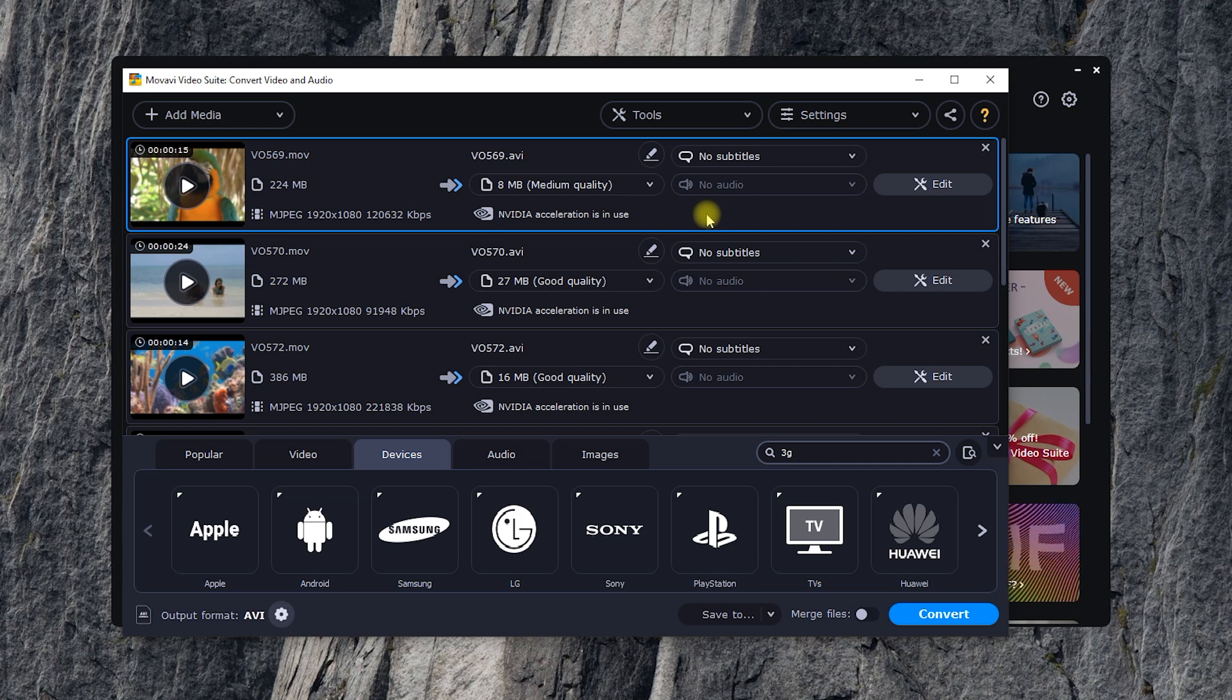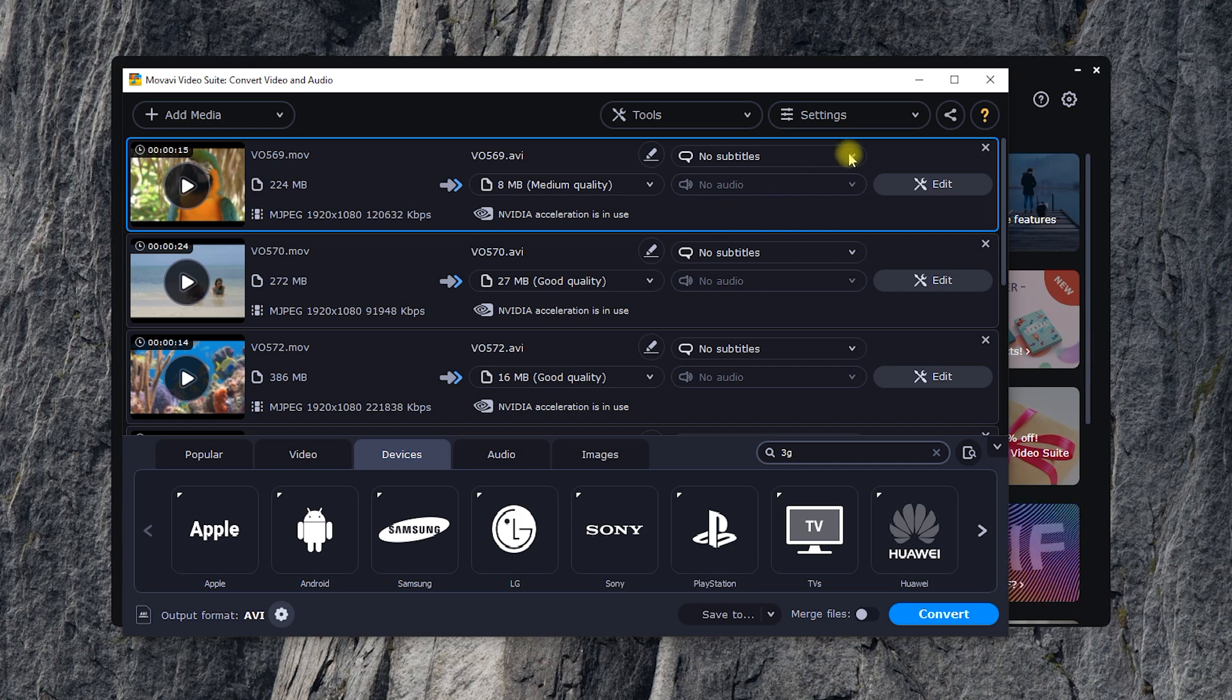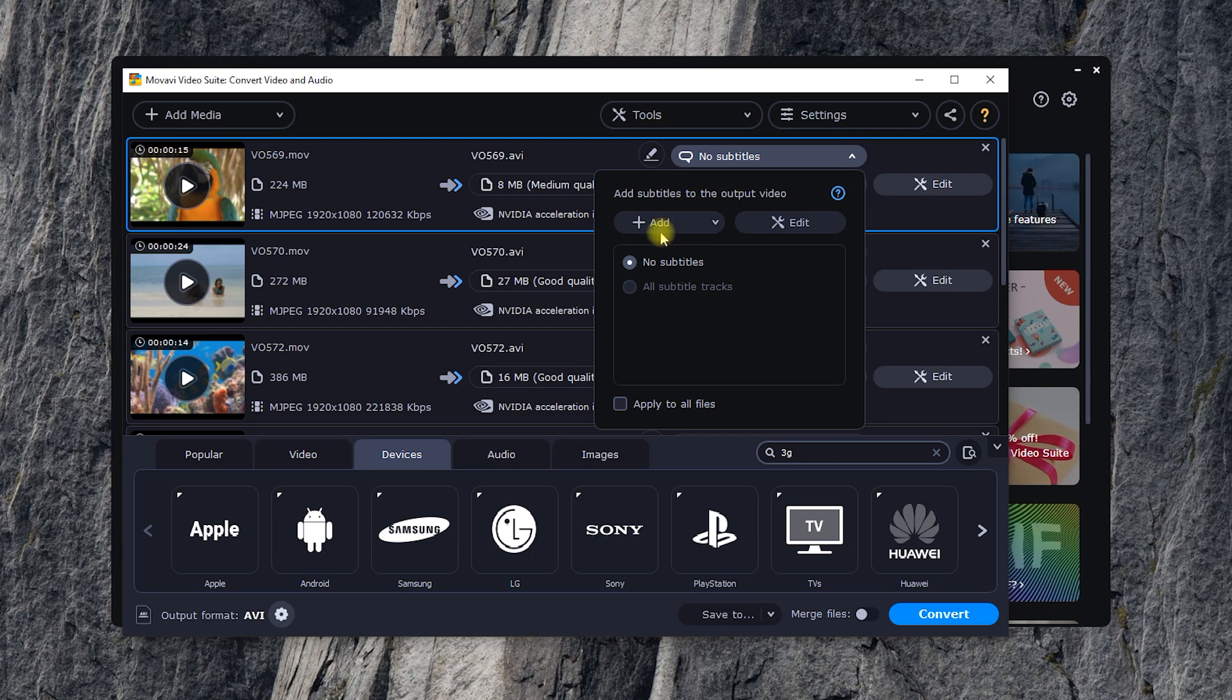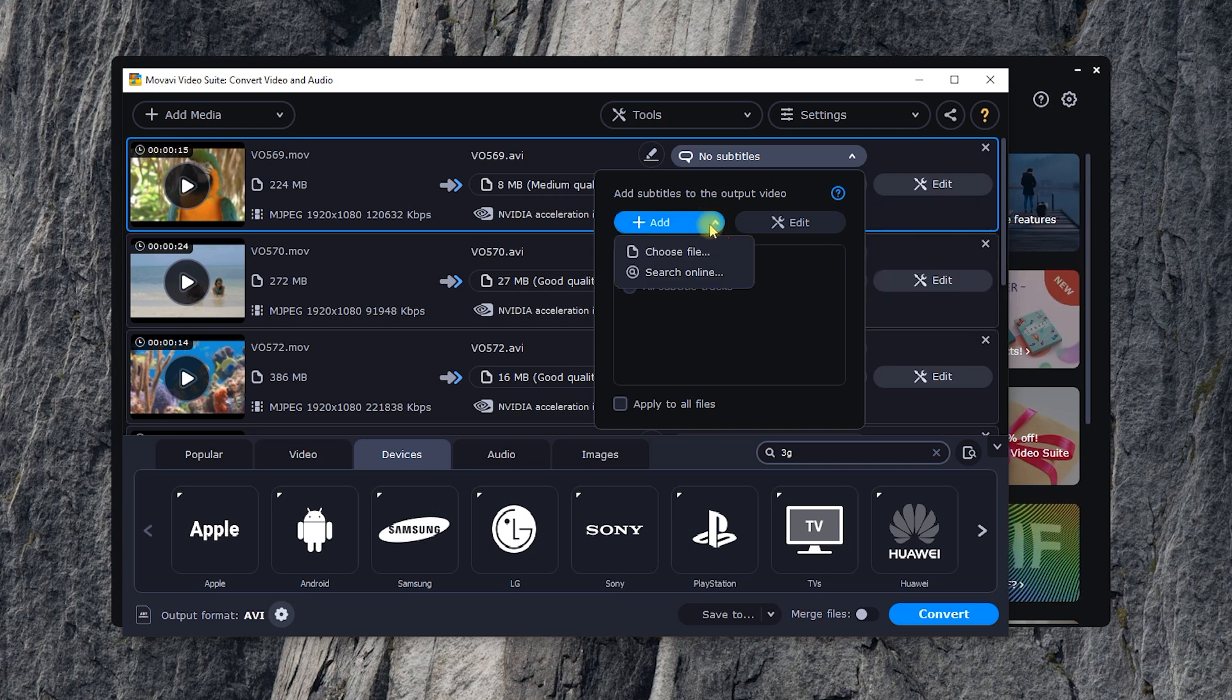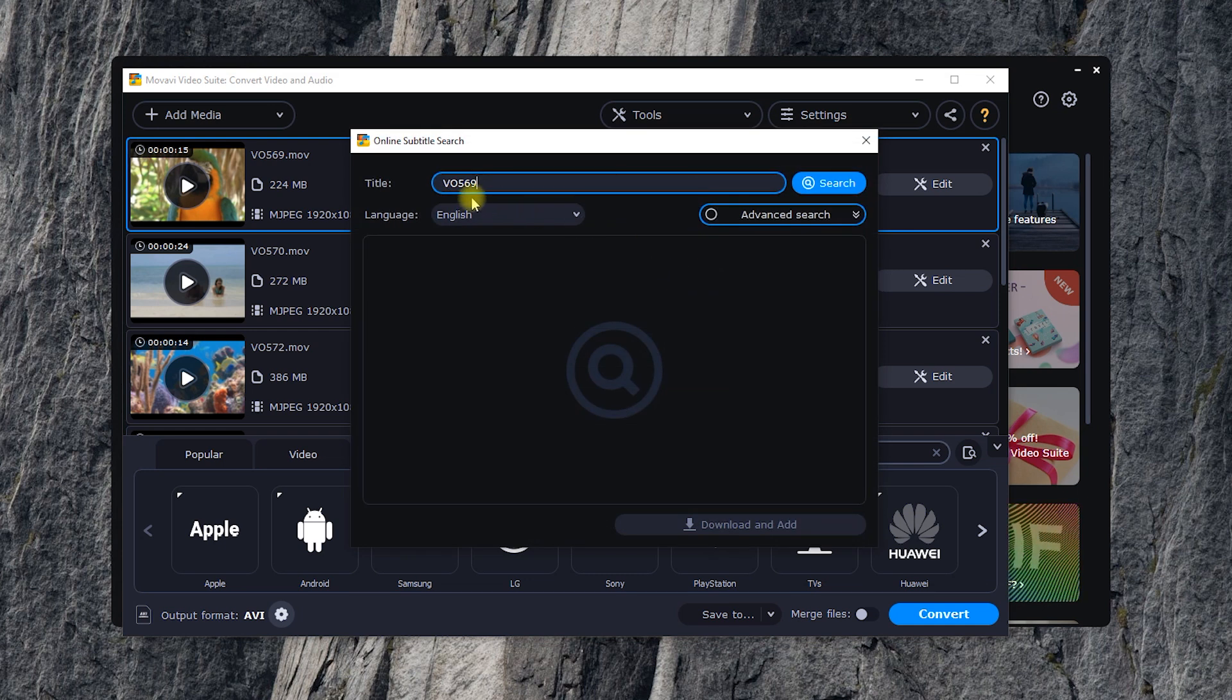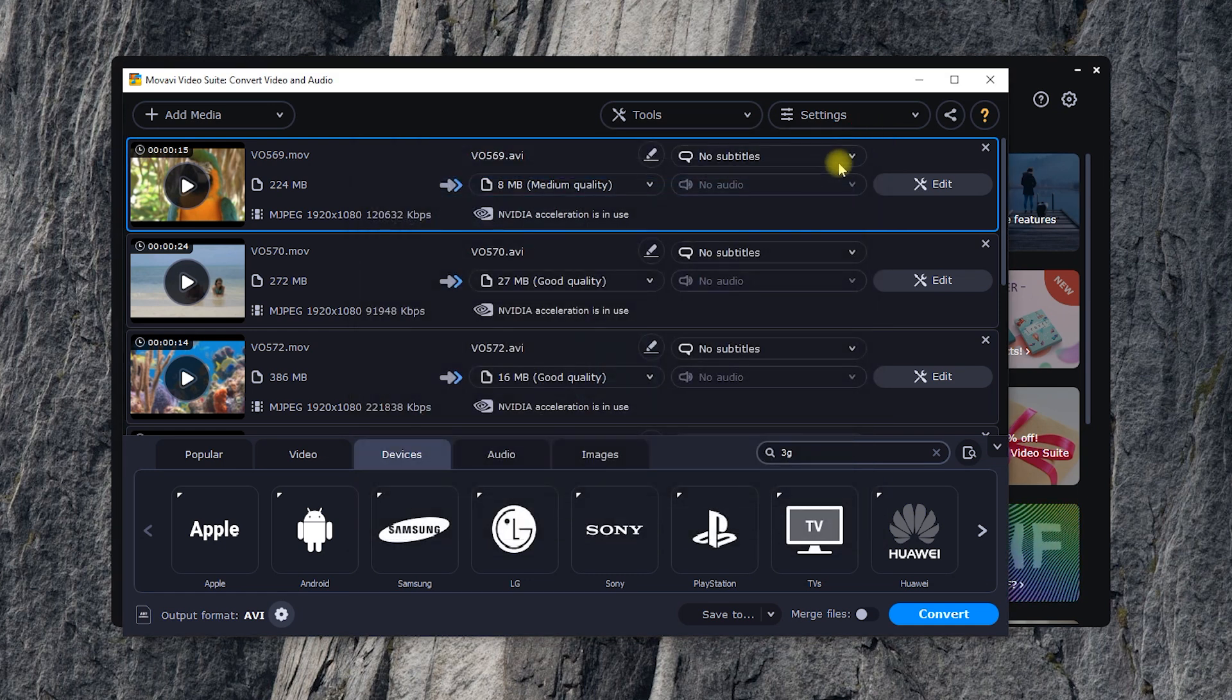If you have used the converter before, you've probably noticed the new interface. This isn't the only new aspect. Pay attention to the improved subtitle tool. Now you can select subtitles tracks, add an external subtitle file, or search for subtitles online right away, without leaving the program.